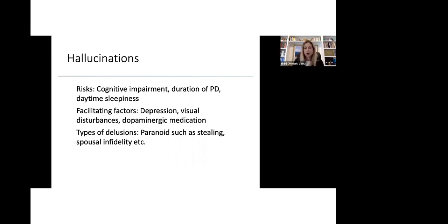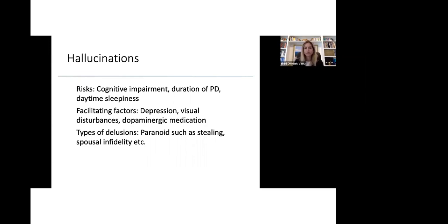Patients who have cognitive impairment and dementia have a higher risk of developing hallucinations. Duration of Parkinson's disease increases the risk for hallucinations. And patients who feel tired and sleepy may also have a higher risk of having hallucinations. Depression, visual disturbances, and dopaminergic medication increase the risk of hallucinations.